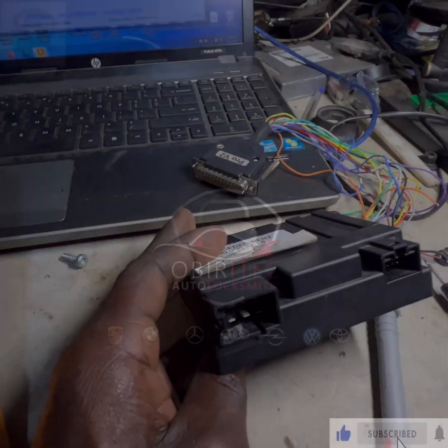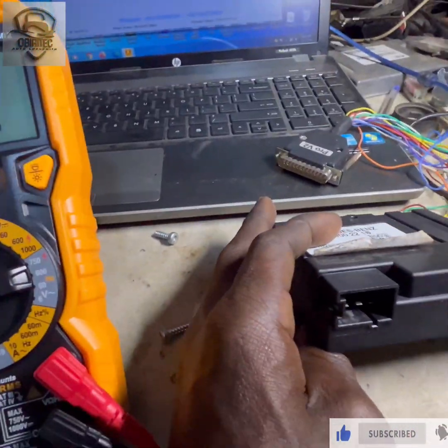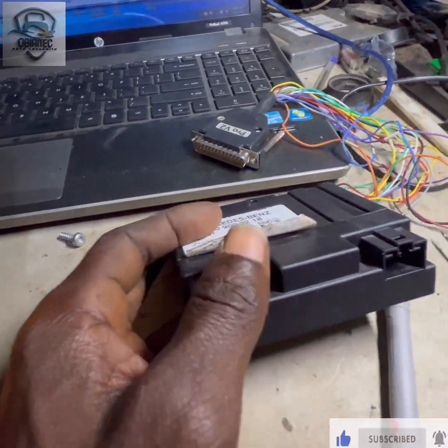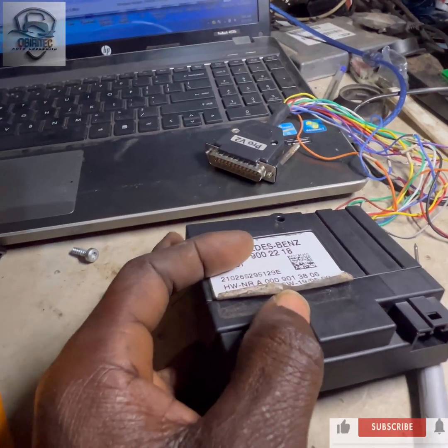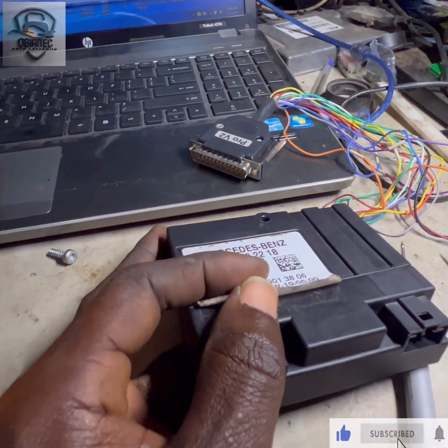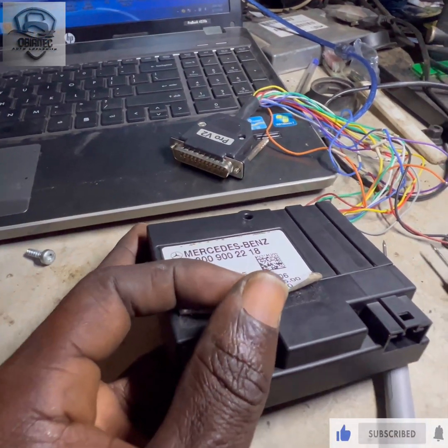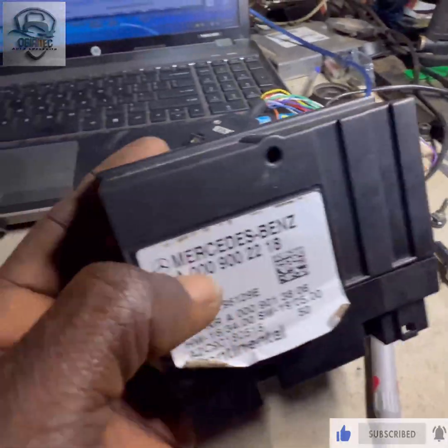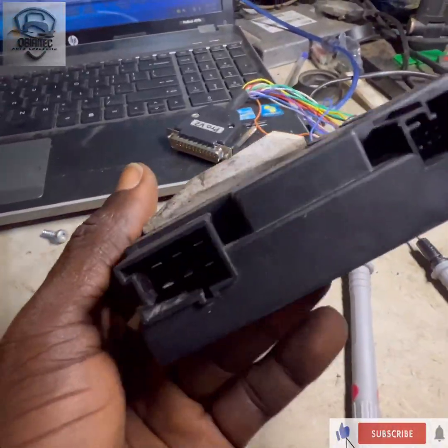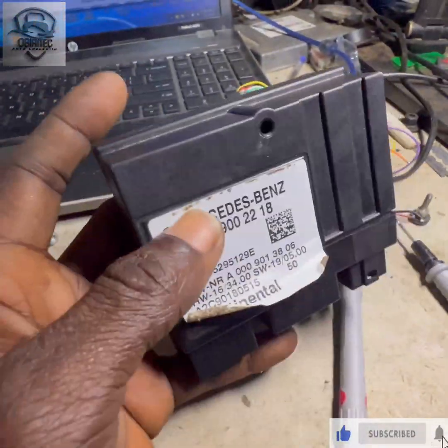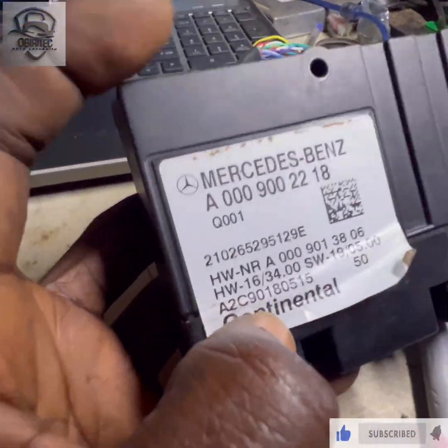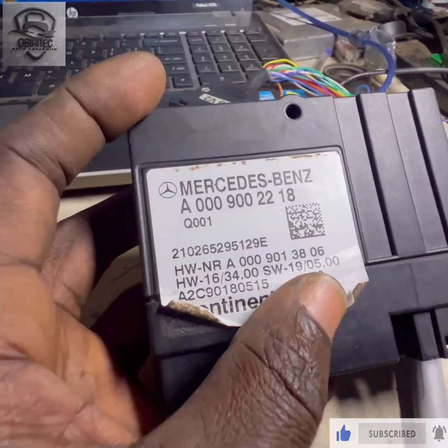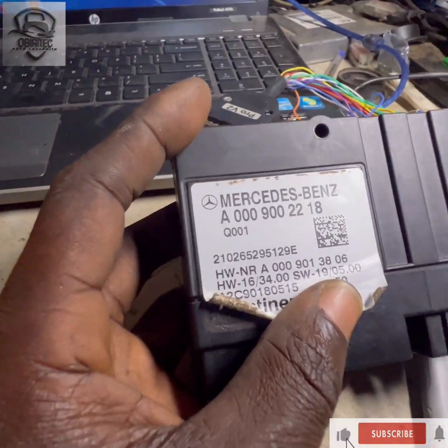Hello guys, good day, welcome to Obritech Mechatronic. Kindly like, subscribe and share the link to our brothers. Today what we have is a fuel control module for Mercedes-Benz CLS 2020 model.